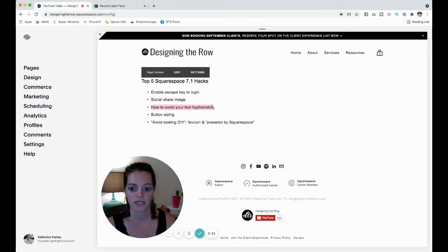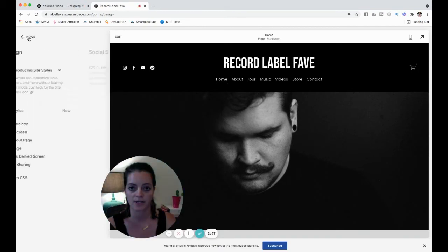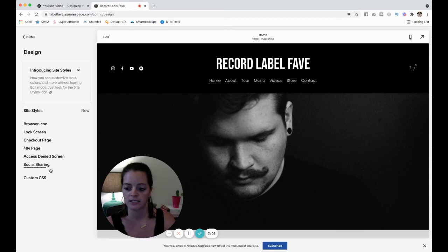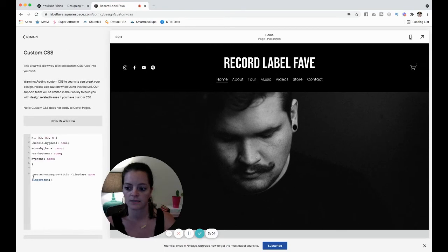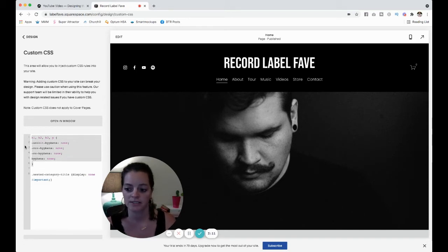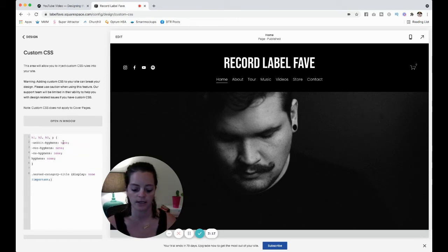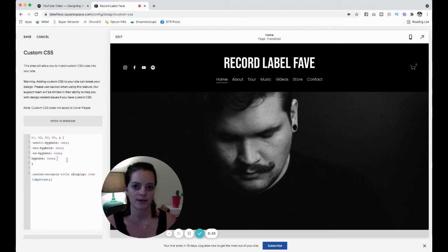My number three is how to avoid your text from hyphenating. Again, back over to my record label fave. I do this on my website too, but it will be easier to show you here. Again, in Design and custom CSS. This code right here, I will put it in the description so you can copy and paste it. But basically what this means is for heading one, heading two, heading three, for your paragraphs, might need to add heading four, because now that's a thing on Squarespace. Don't hyphenate my text.